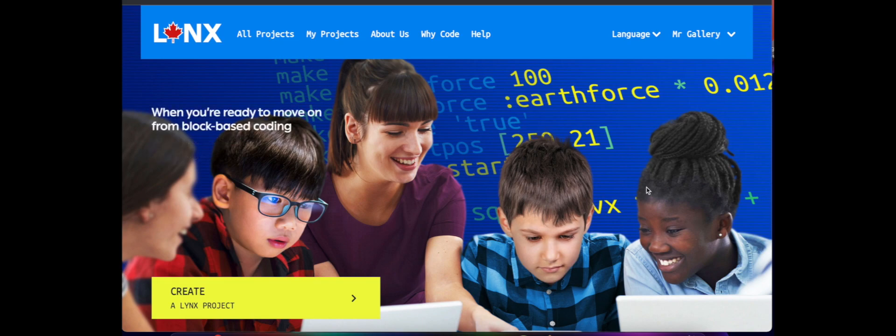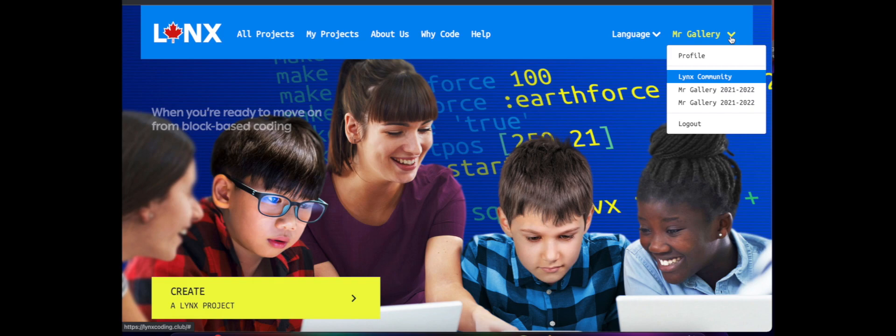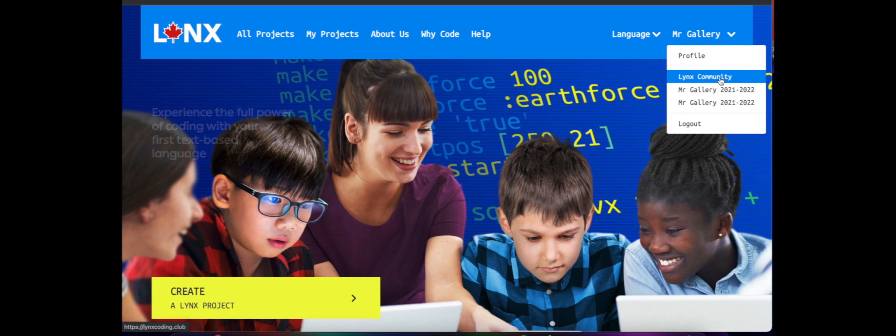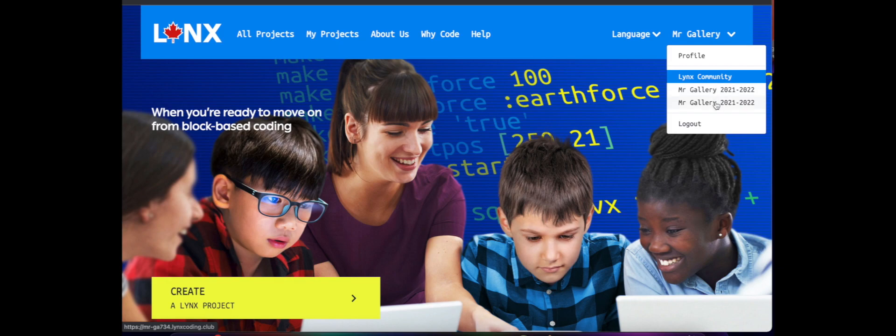We can see I'm already on Links coding club, I'm already signed in. When I click this little dropdown here beside my name, I have the opportunity to go into my profile, Links community for all the shared projects that are available on Links, and also other coding clubs that I've made.